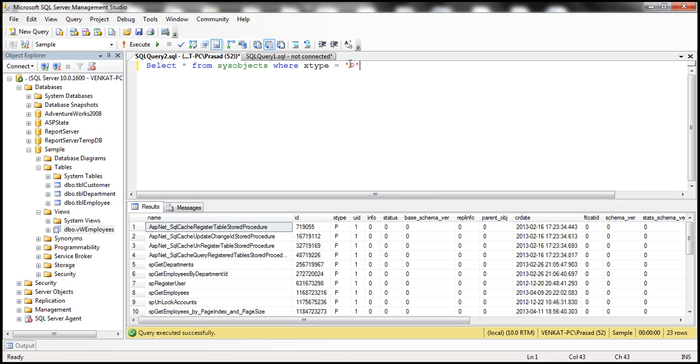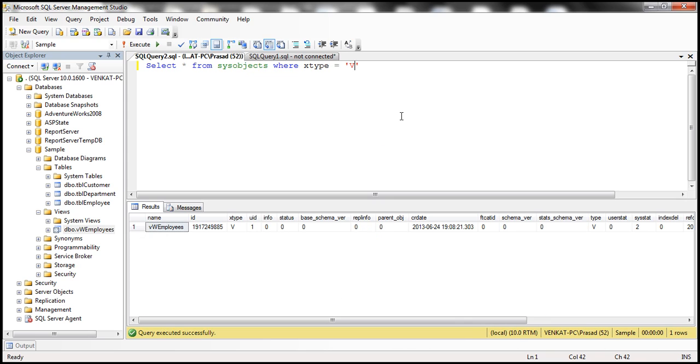Similarly, if I want just views, then I replace that with V and I get views. So notice that there's one view, view employees, and I can see that.